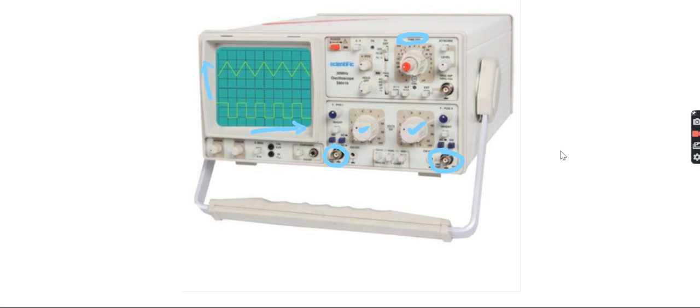You can adjust, focus, and zoom the signal as per your requirement. Similarly, if you want to stretch the signal along the Y axis, you can adjust the volt per division knob for each particular channel.